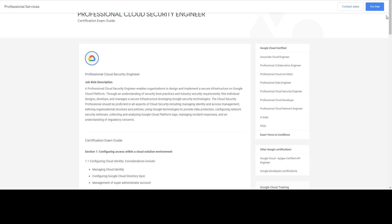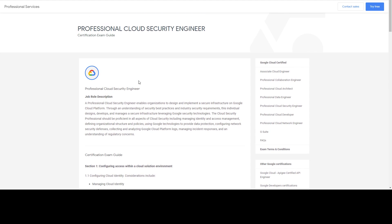I passed this exam about a week ago and received my certificate. Prepare well, and I hope you will do the same. I will make sure all the resources are listed in the video description. See you in the next video.